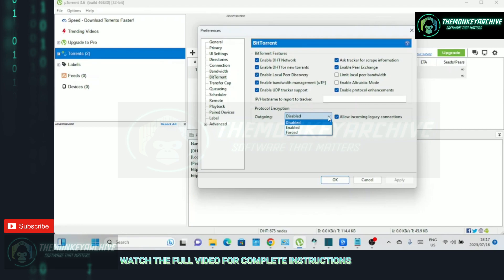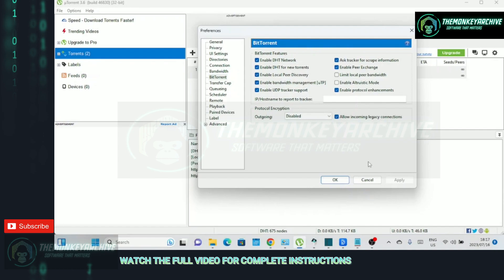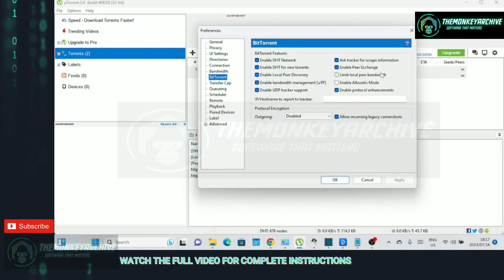In the BitTorrent section of uTorrent's preferences, the outgoing option in the protocol encryption section refers to enabling encryption for outgoing connections. When you enable outgoing in the protocol encryption section, uTorrent will attempt to establish an encrypted connection with other peers or seeders when sending data from your computer. This encryption helps disguise your torrent traffic and makes it more difficult for internet service providers or other third parties to monitor or throttle your connection.